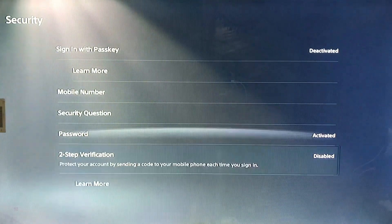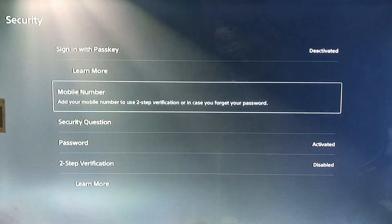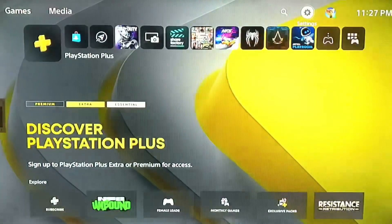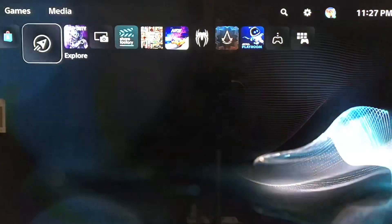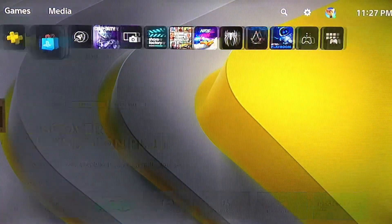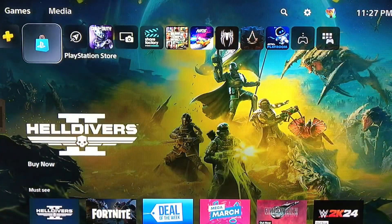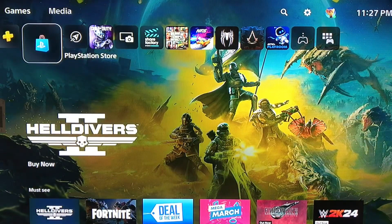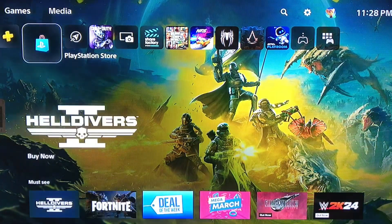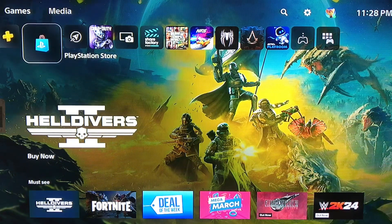First, you deactivate your sign in with the pass key — you simply remove your pass key — and then deactivate your two-step verification from the settings.